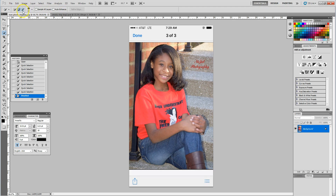The plus sign means you're adding to the image; the minus sign means you're taking away from the image. I'm going to go ahead and click on the plus sign, and as you see on the screen my cursor has turned into a circle with a plus sign.